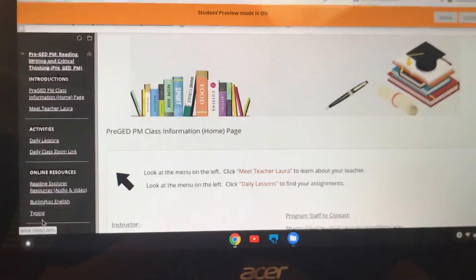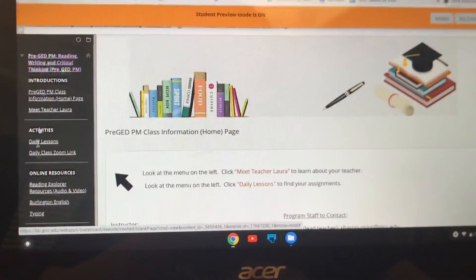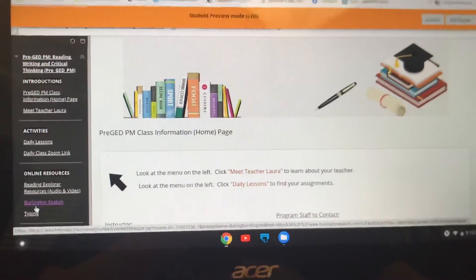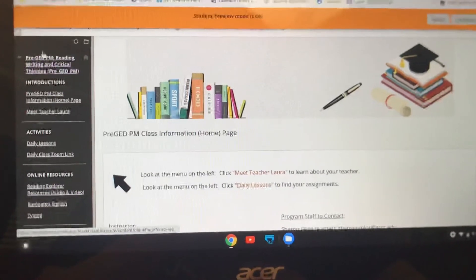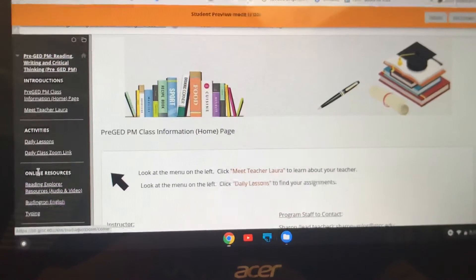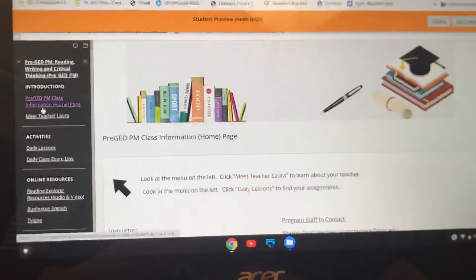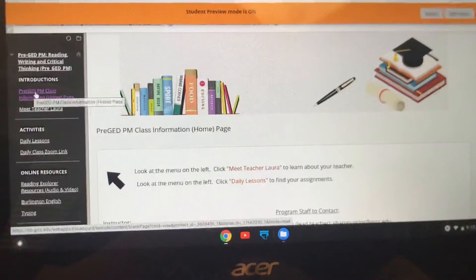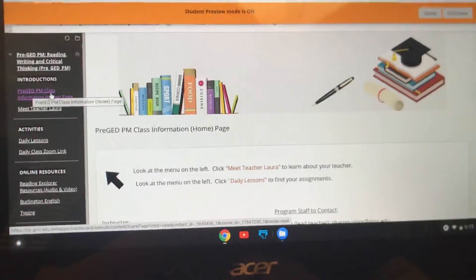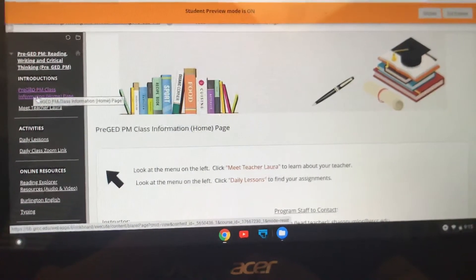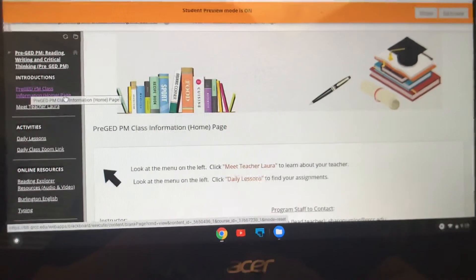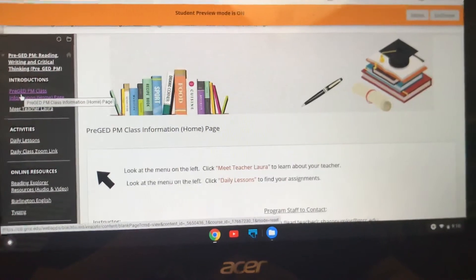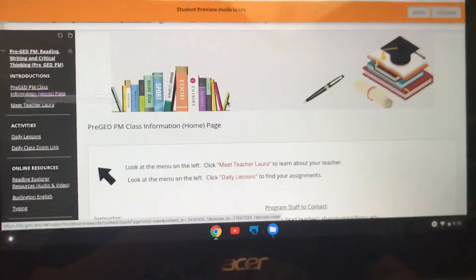This is a menu — it's like a menu in a restaurant, it's a list of options and choices. It's just one column. Under Introductions you have Pre-GED PM Class Information Home Page. If you click on this button it will always bring you back to this main page.